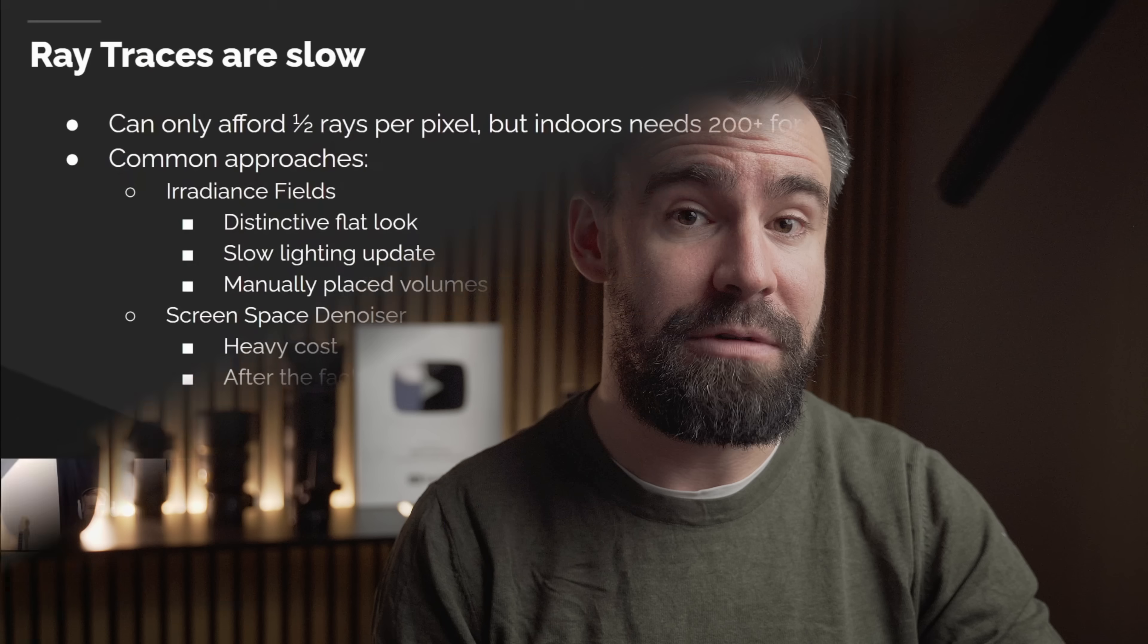In order for Unreal to run in real time, shortcuts need to be made somewhere. And Lumen takes those shortcuts by sacrificing lighting quality, and more specifically lighting accuracy.